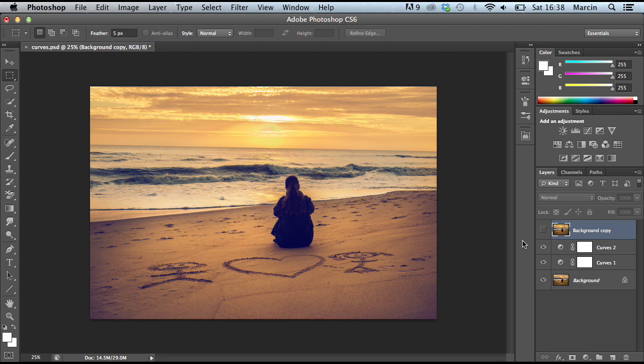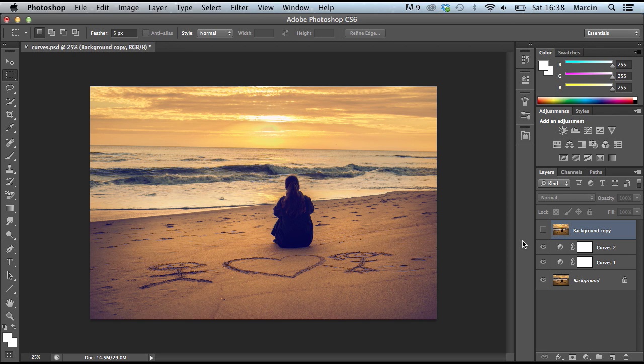I hope you get the basic knowledge of how to use curves, how to cross-process your image. If you have any questions or opinions, just leave a comment in the comment area below. Check my landing page where you can get that image completely for free.